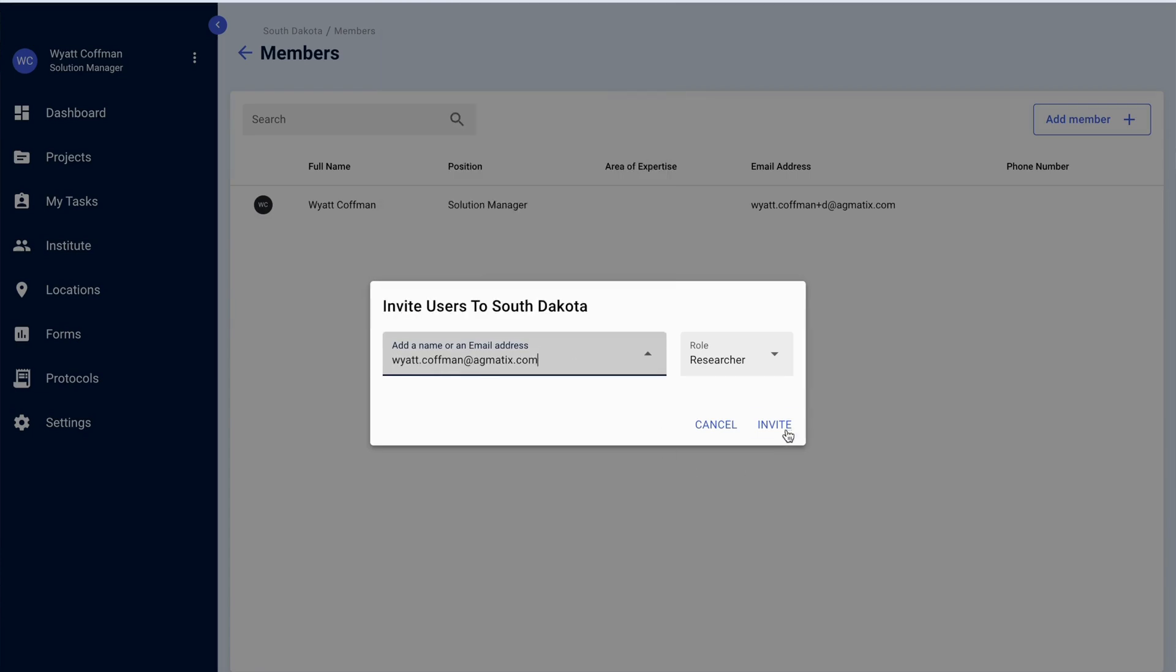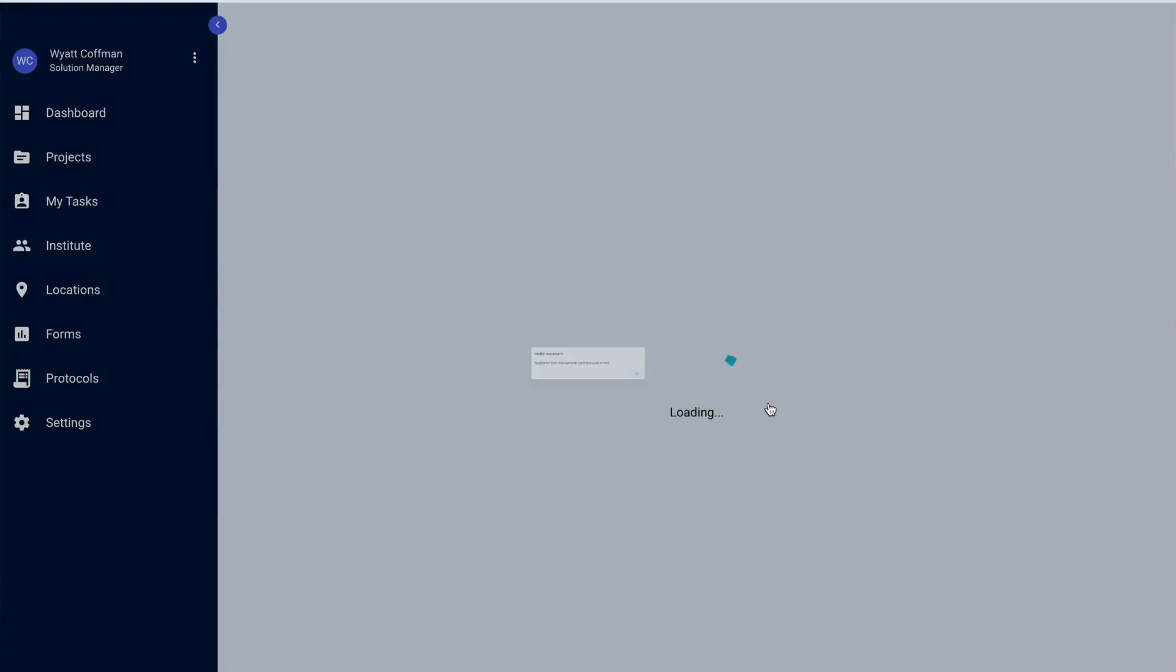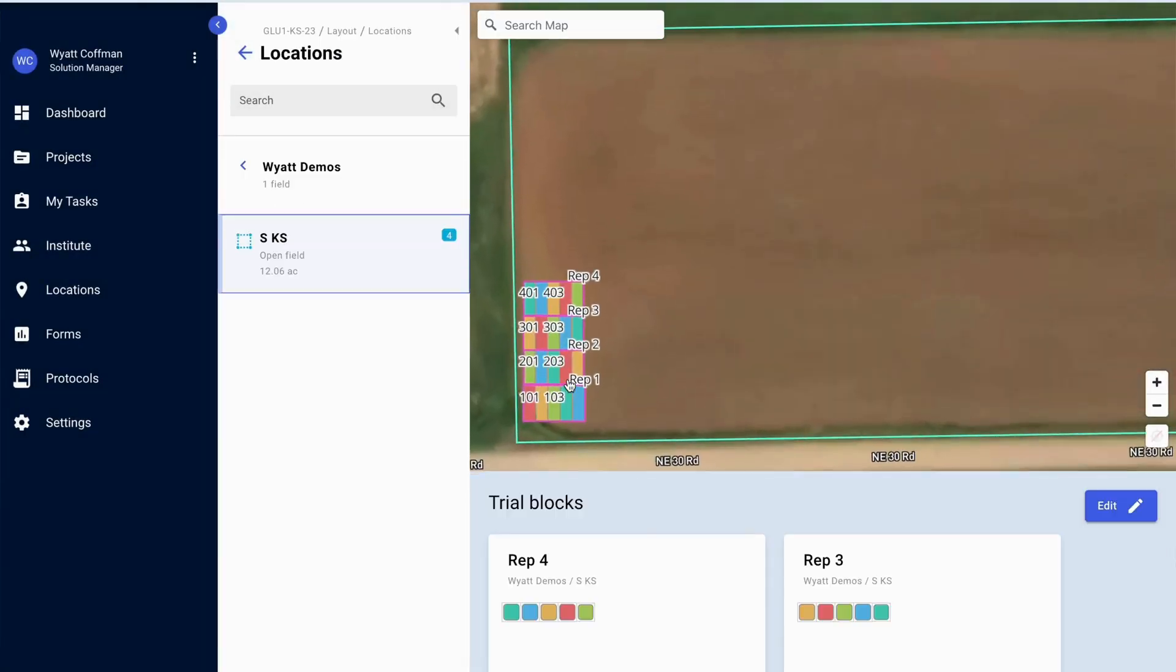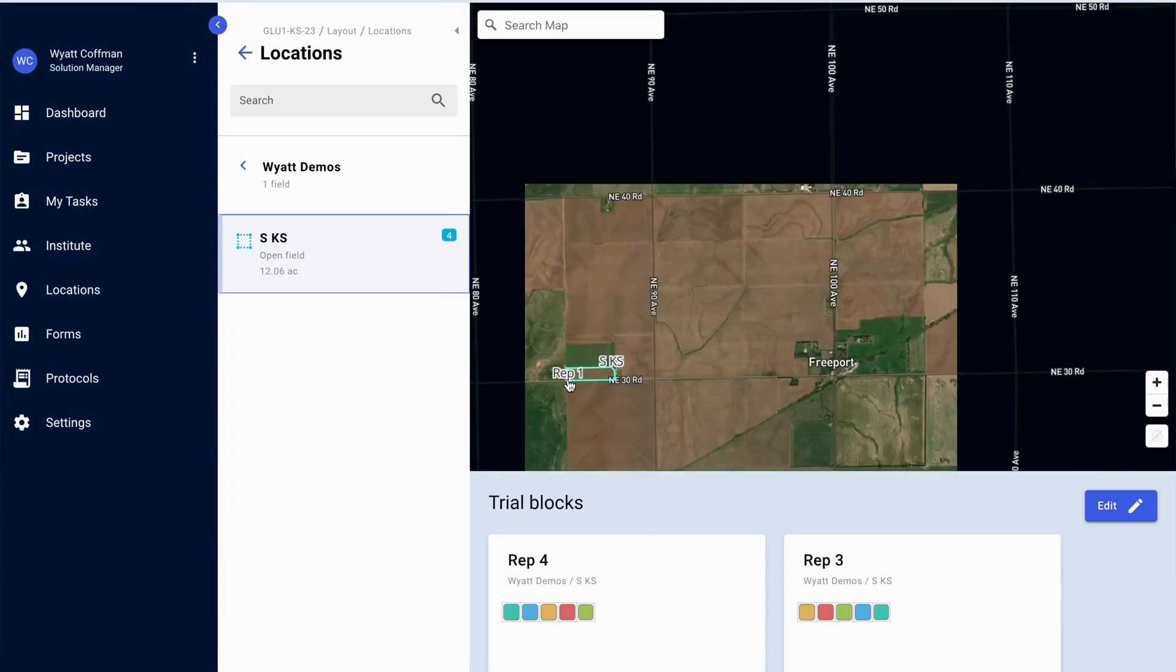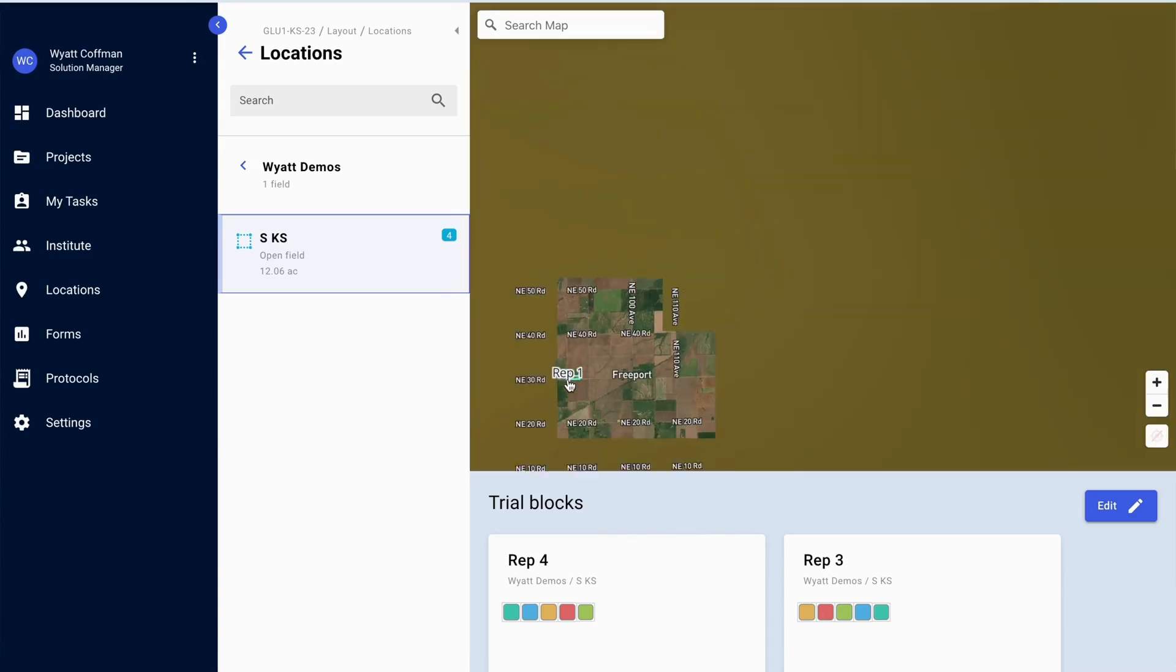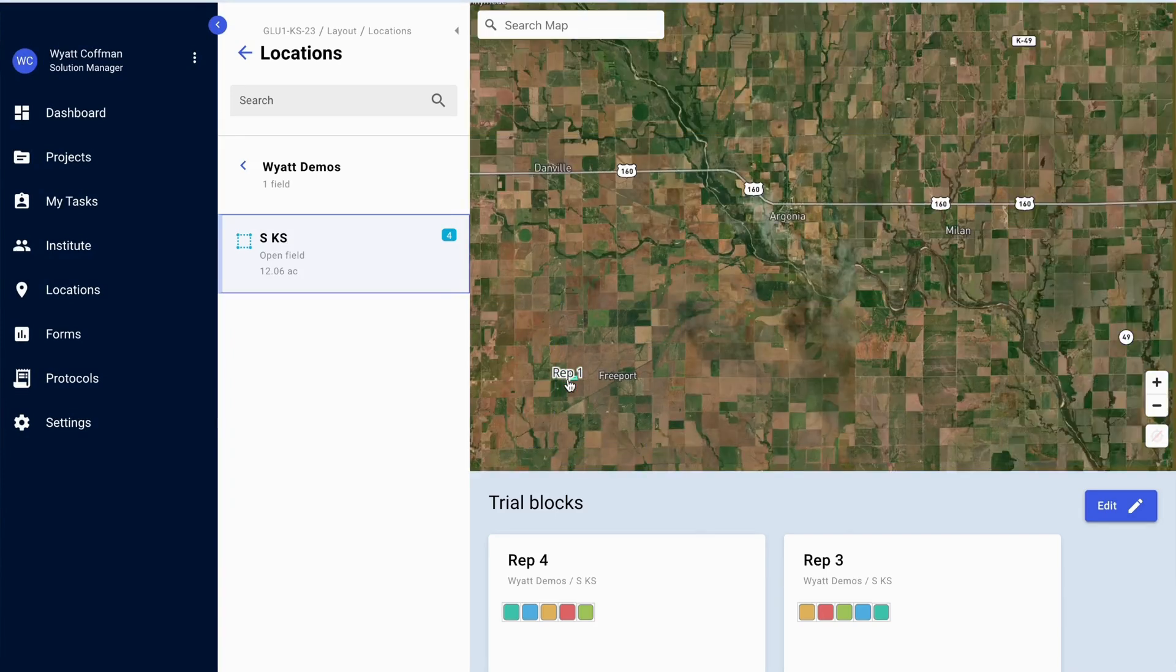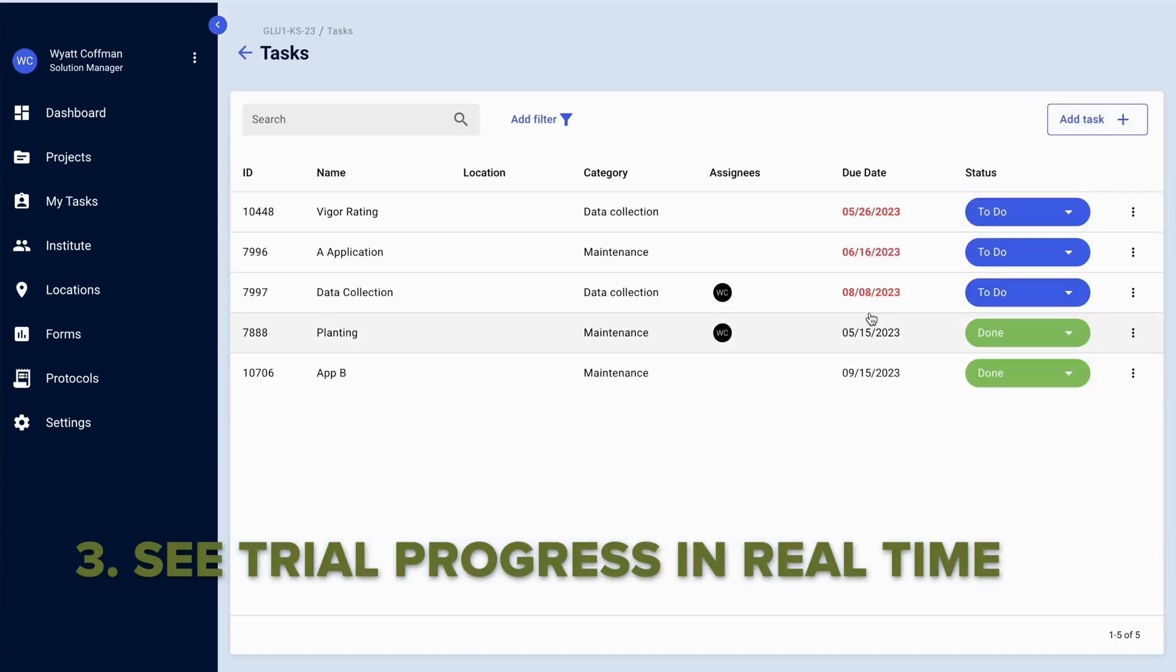You can also see the exact location of the trial in the field, so it is very transparent and very open. Continuing with that theme, you can also see trial progress in real time.